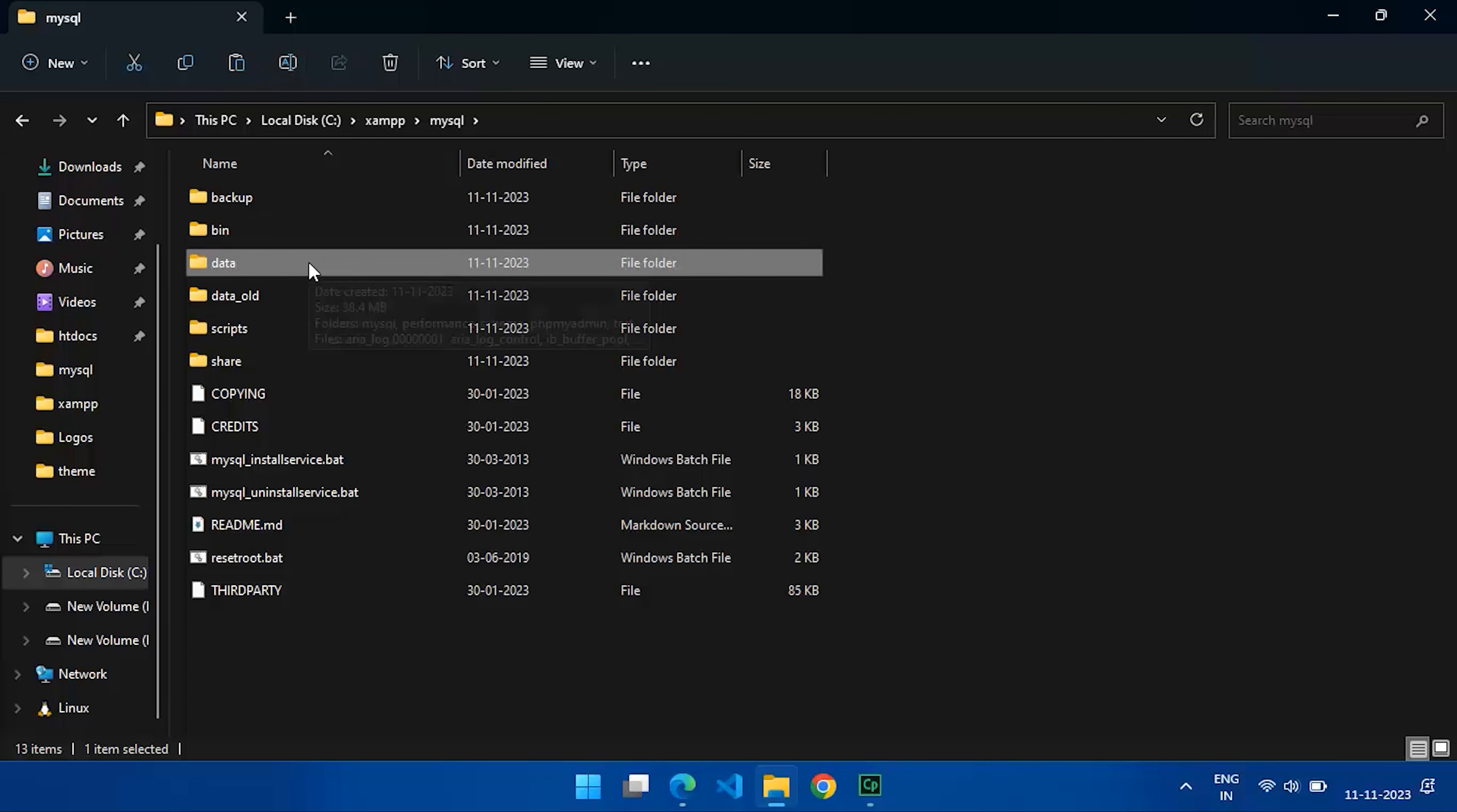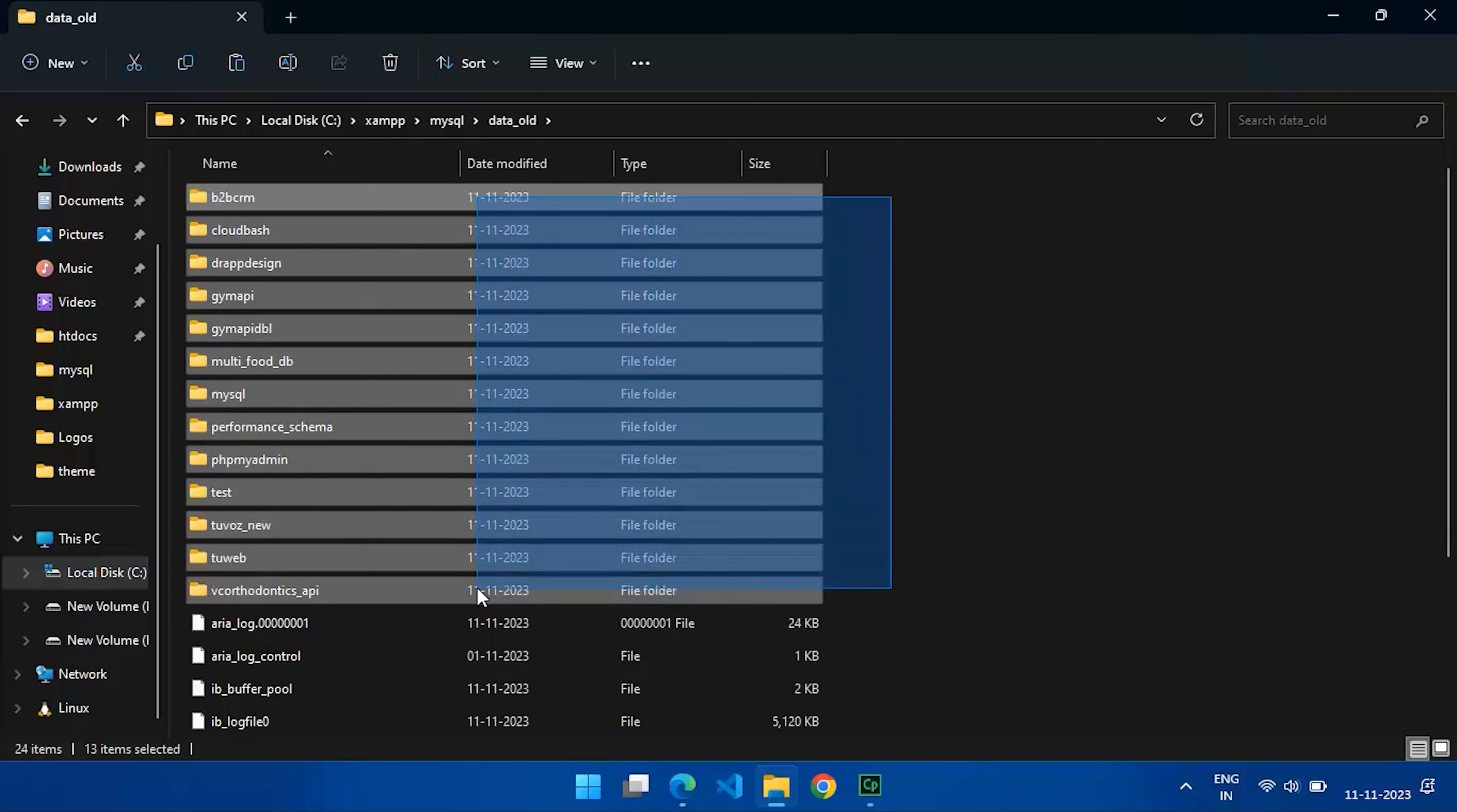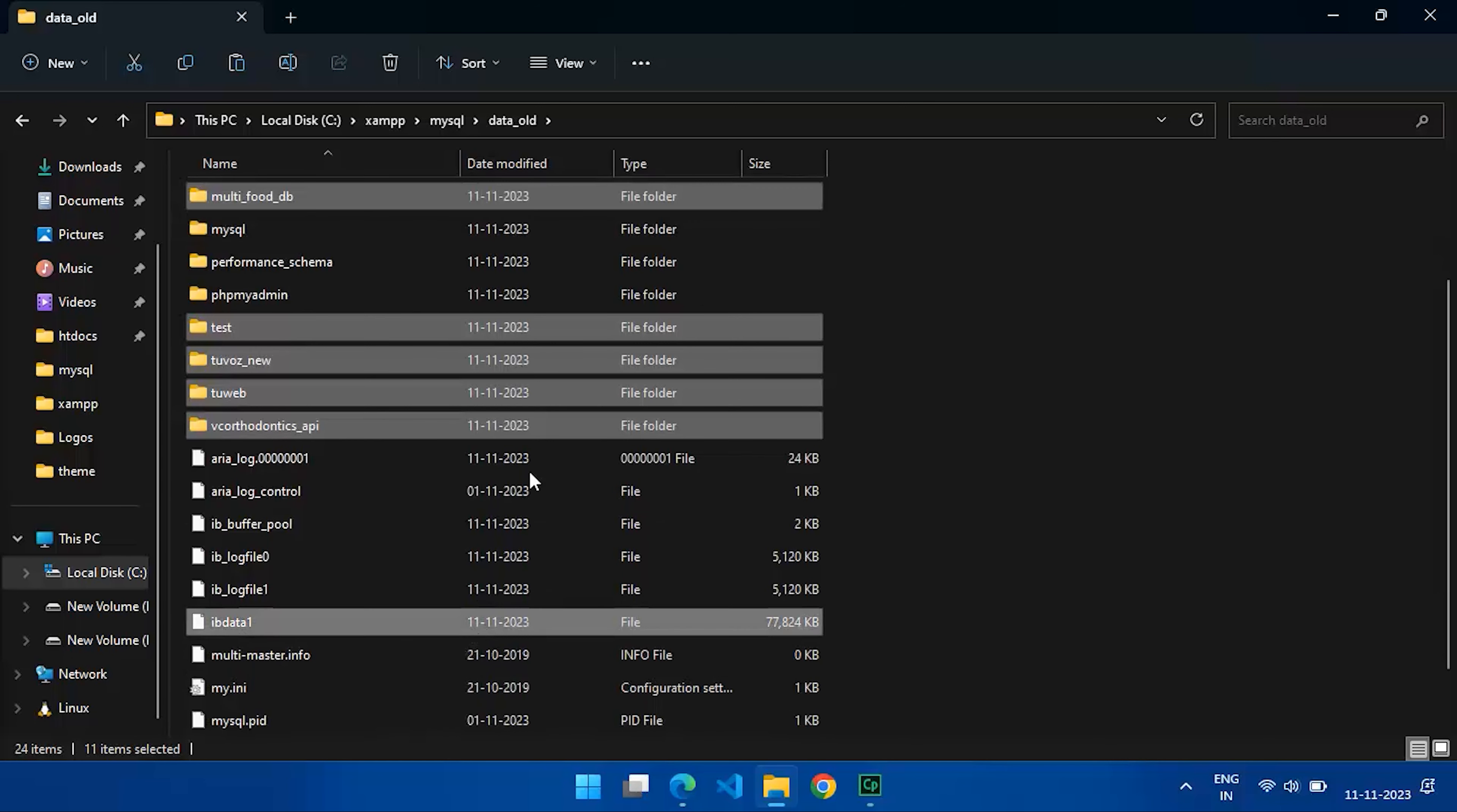Now, go into the data_old folder. You'll find various folders representing your databases. Copy all of these folders, excluding the mysql, performance_schema, and phpmyadmin folders.